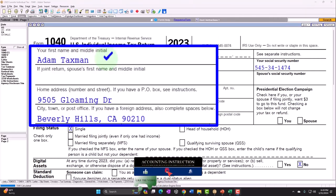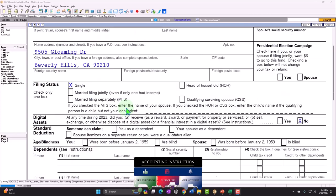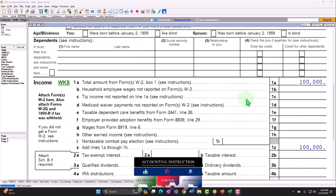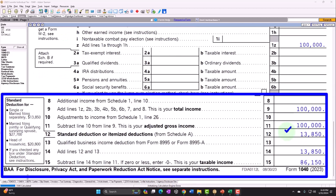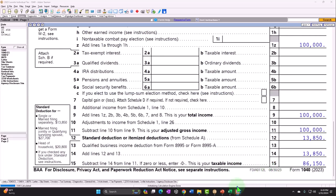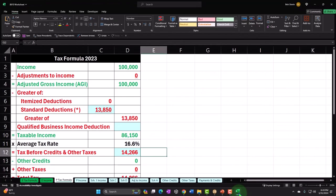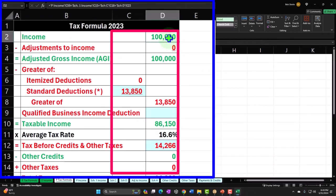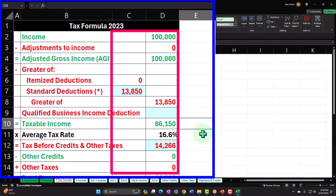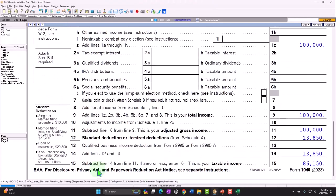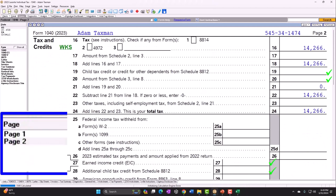We have Adam Taxman, living in Beverly Hills, 90210, starting with the single filing status, no dependents, nice even $100,000 of W-2 income, standard deduction for a single filer at $13,850, taking us to taxable income of $86,150. We can mirror that in our income tax formula in Excel: $100,000 minus $13,850 standard deduction equals taxable income of $86,150. Tax is calculated by the software at $14,266, which we can see on page 2 of Form 1040.